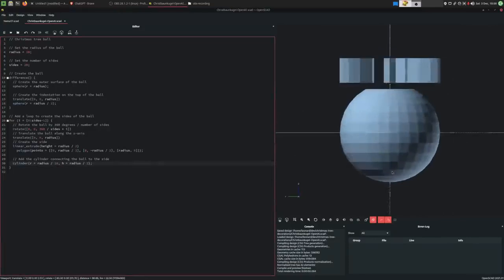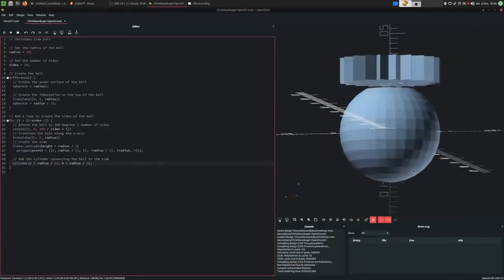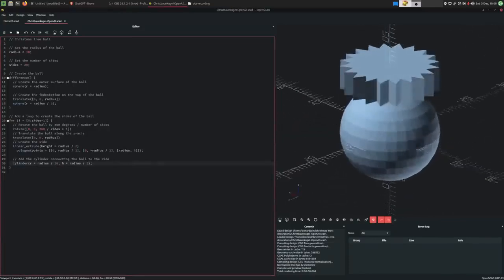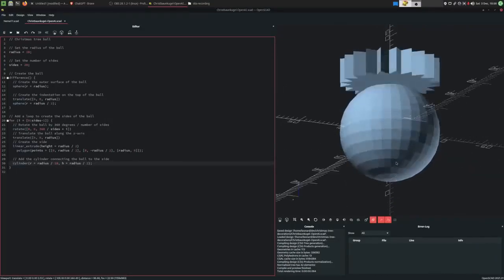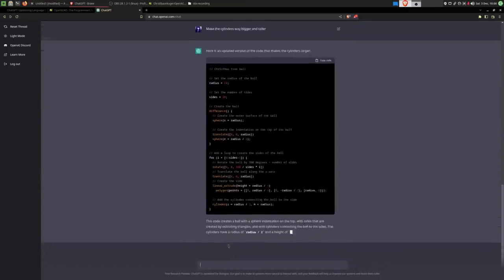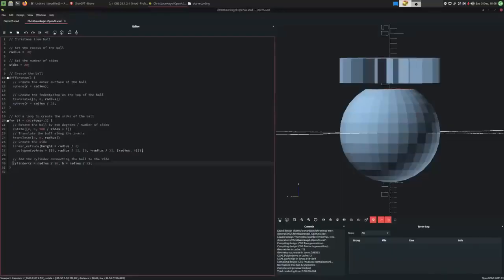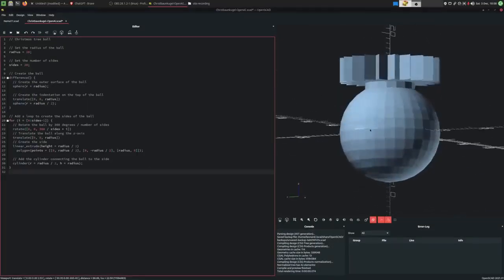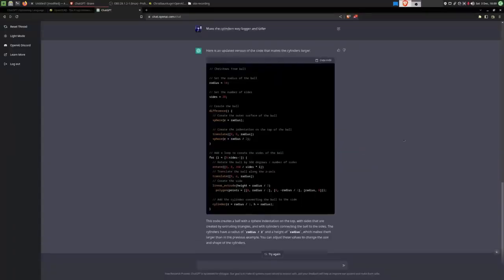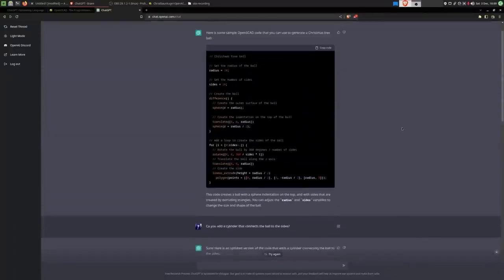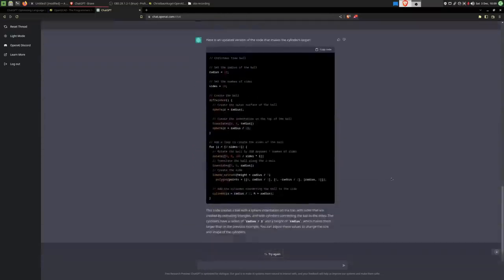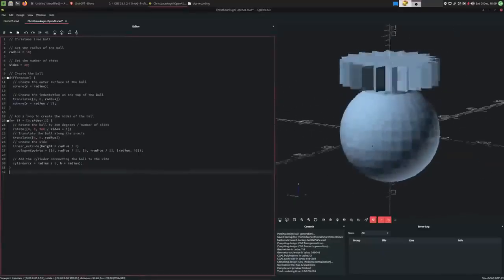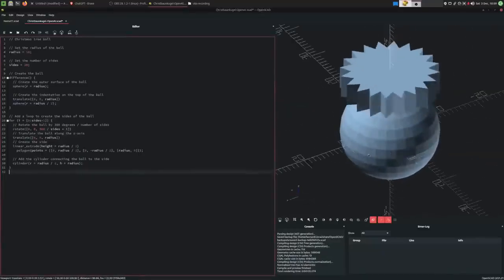That still doesn't look right. So I think I'll ask it to make the cylinders way bigger. Whatever we've got now. Oh! Would you look at that? I would say, in just three requests, we have ourselves a nice little Christmas tree decoration.